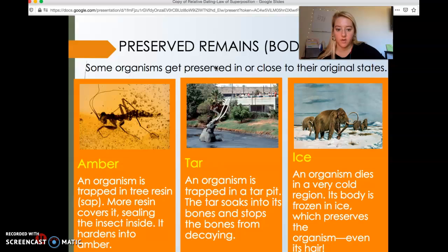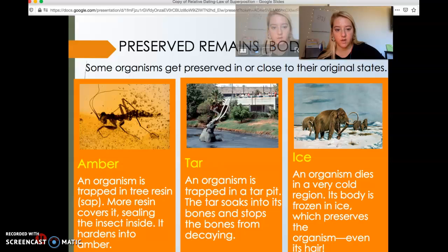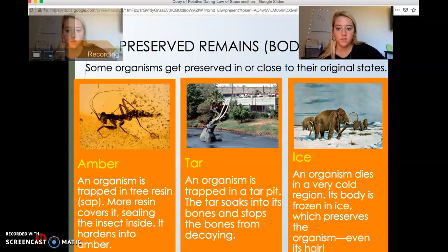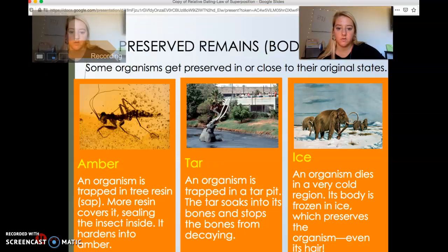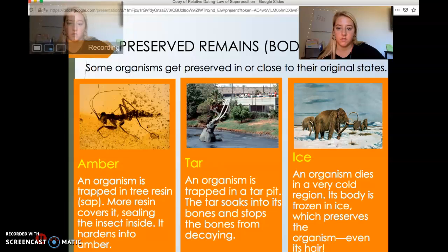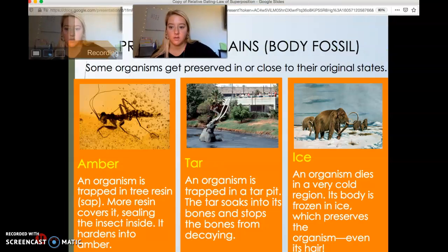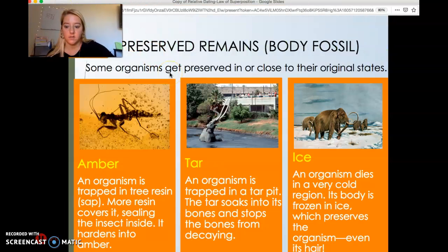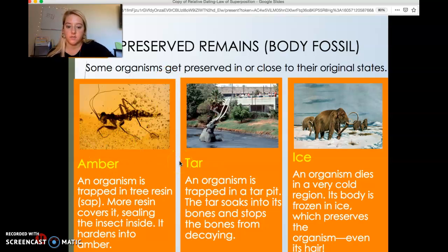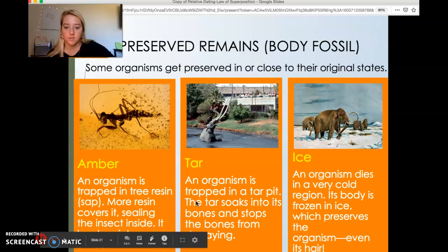The other types of fossils can be broadly categorized as preserved remains or body fossils. Some organisms get preserved in or close to their original state. These are really awesome because they show us a lot about the organism. There are three general ways that this happens, and all of them involve airtight spaces.